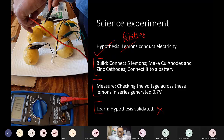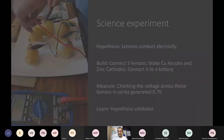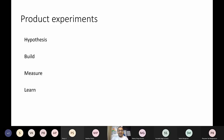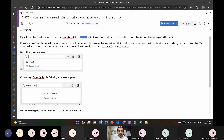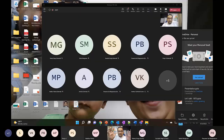Everybody clear with this grade three science experiment? If you were attentive in grade three, you will be able to make great products. You have a hypothesis, you build, you measure, you learn. This grade three knowledge is what I apply to products while building at Microsoft.